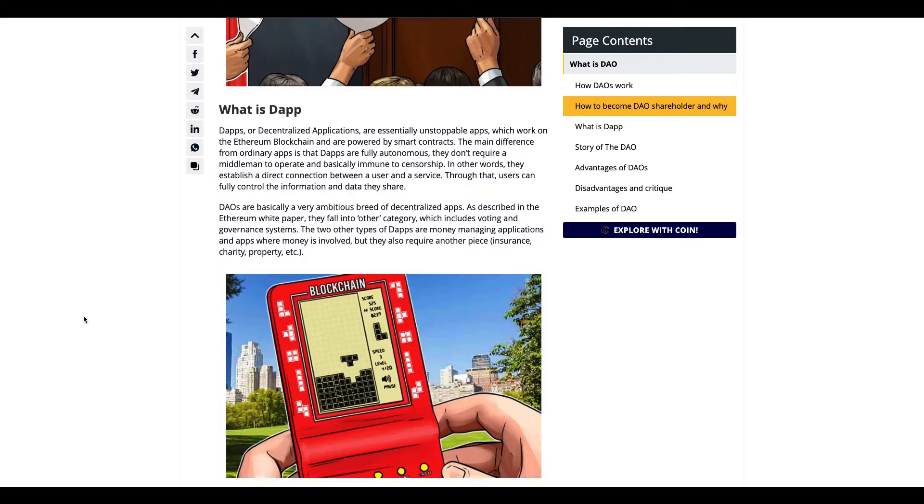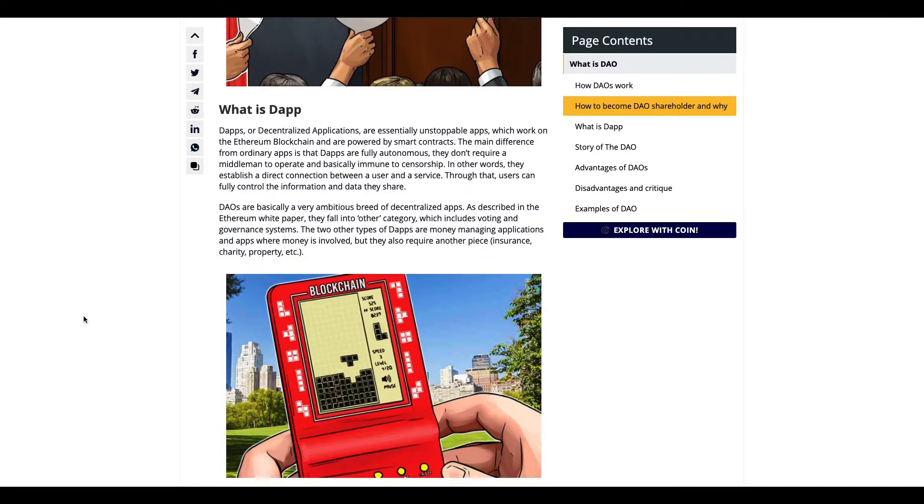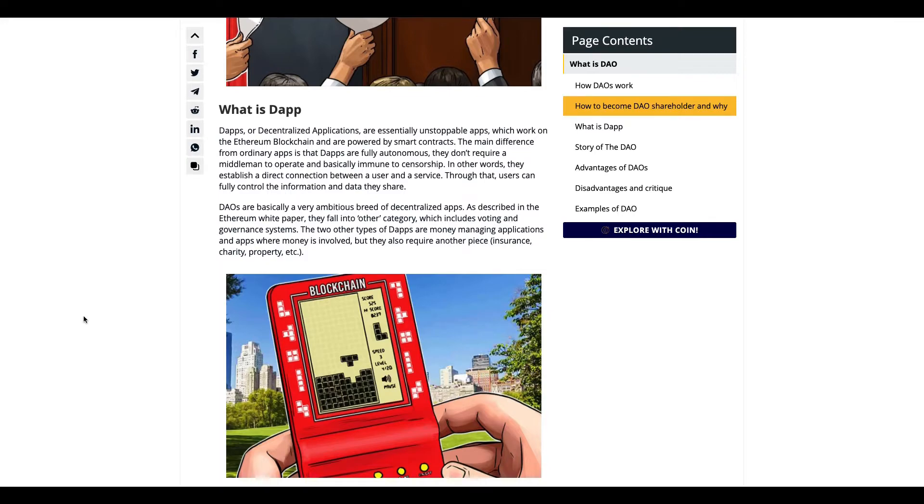DAOs are compared to dApps—decentralized applications. They're saying that DAOs are like a combination of dApps where there's voting and there's no middleman.